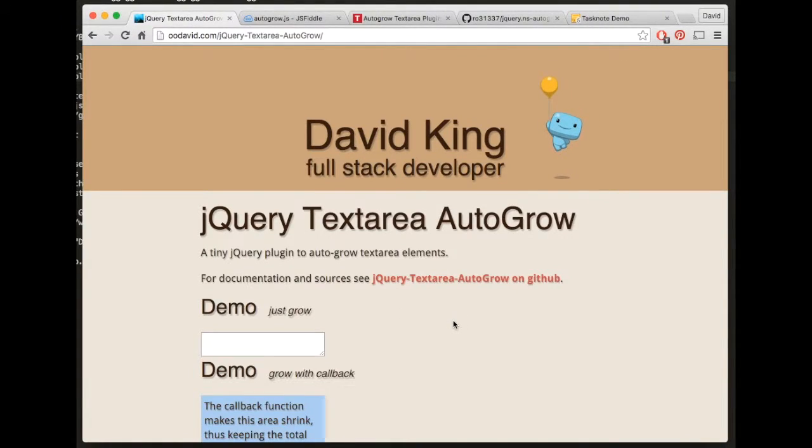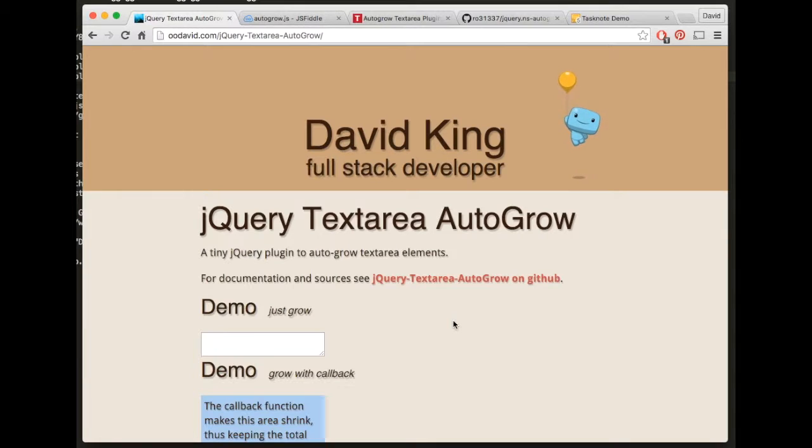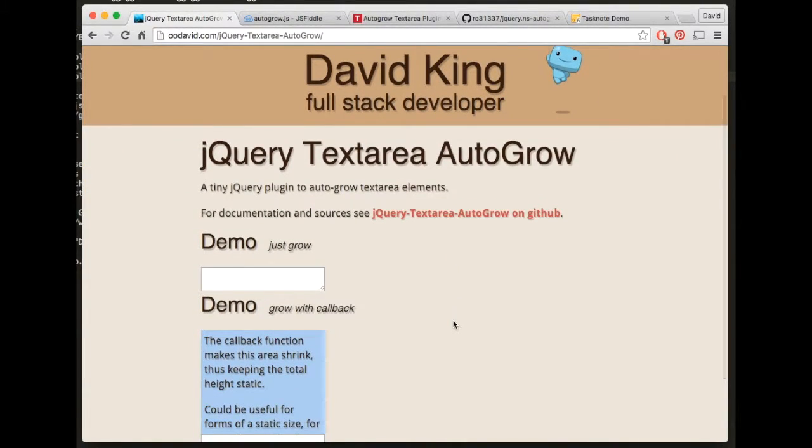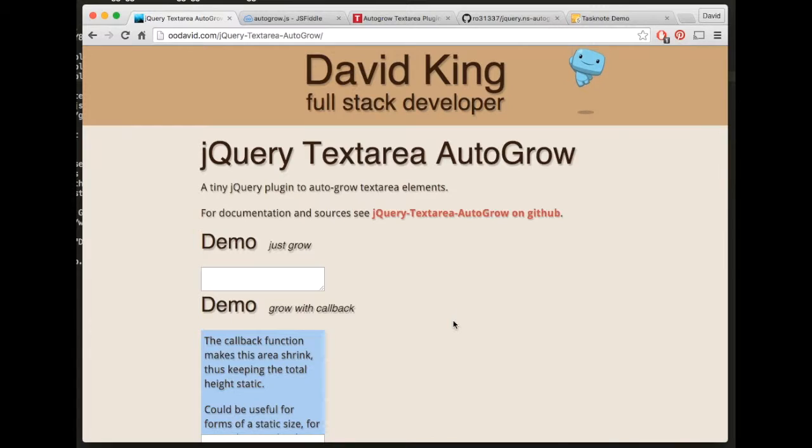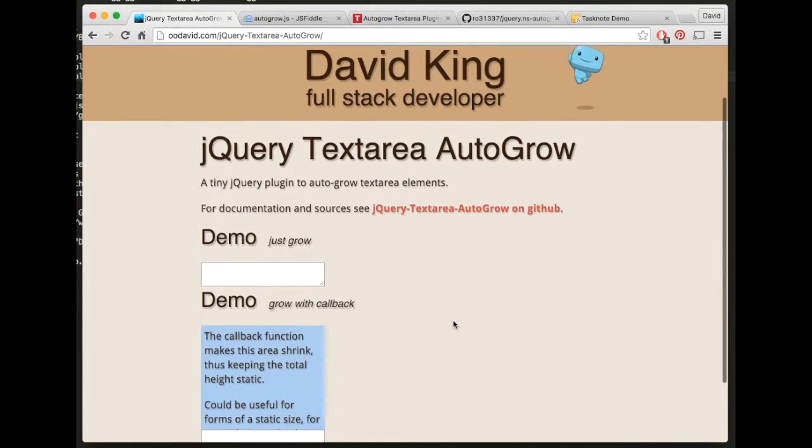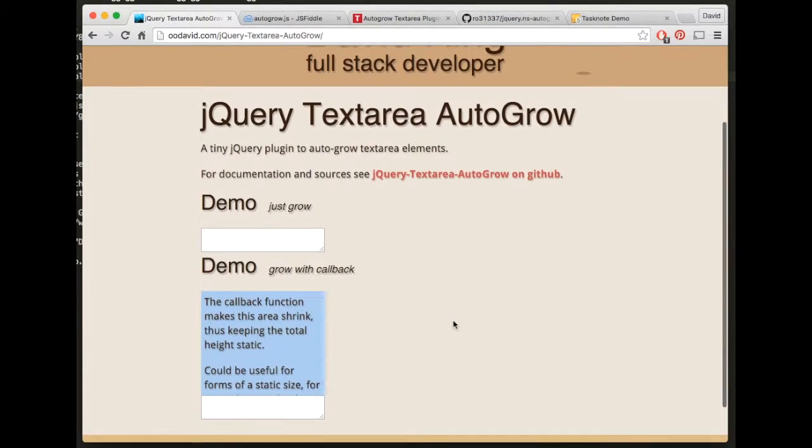Today I want to demonstrate my jQuery textarea auto grow plugin. You're probably thinking there's dozens of auto grow plugins out there, and that's true, but I was looking for two specific features together which I've actually had trouble finding.